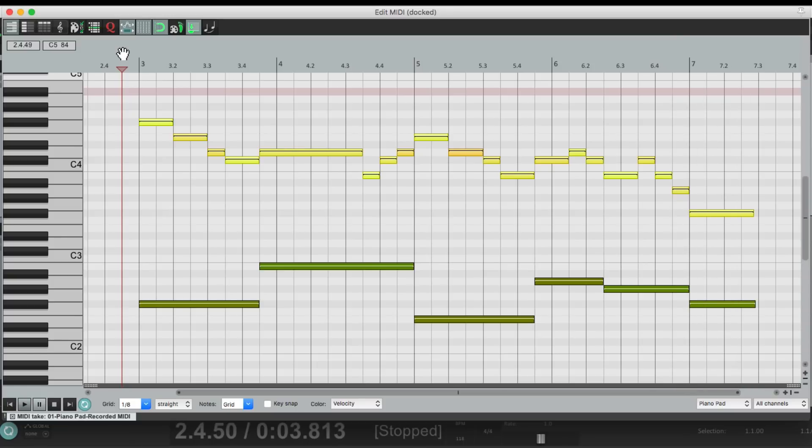So that's pretty much it. That's creating MIDI legato notes in Reaper. I hope you learned something, hope you can use it, and I'll see you next time. Thanks.